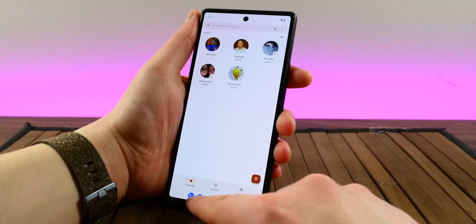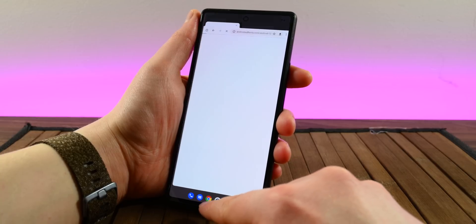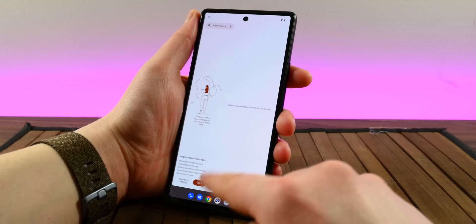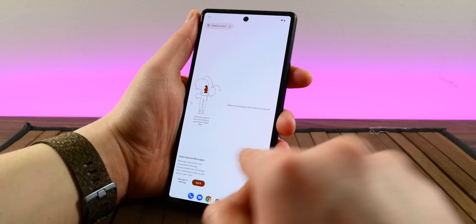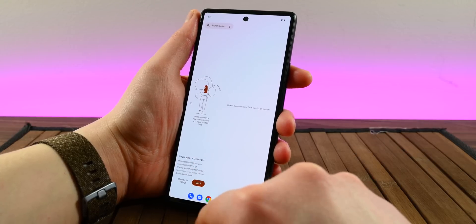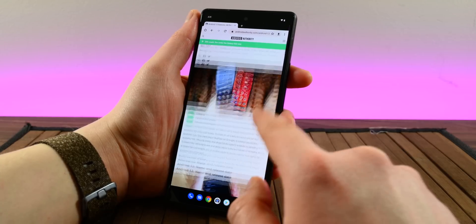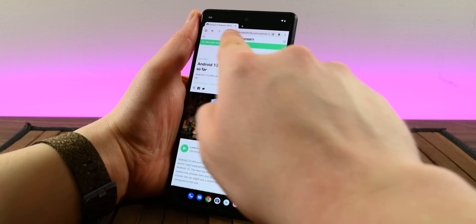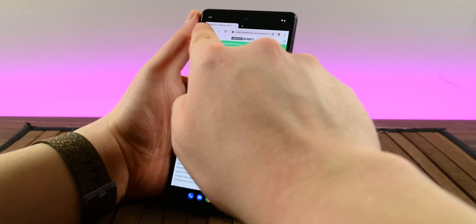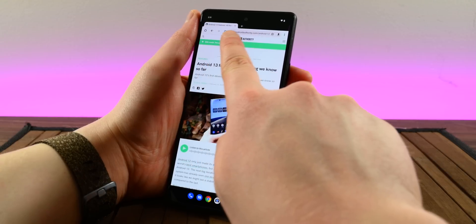It is a bit weird that it's so easy to trick the Pixel Launcher into thinking it's running on a tablet when it's never run on a tablet before. The press materials did say that Android 13 is optimized for Chromebooks, foldables, tablets, and phones though, so this isn't too shocking of a change.